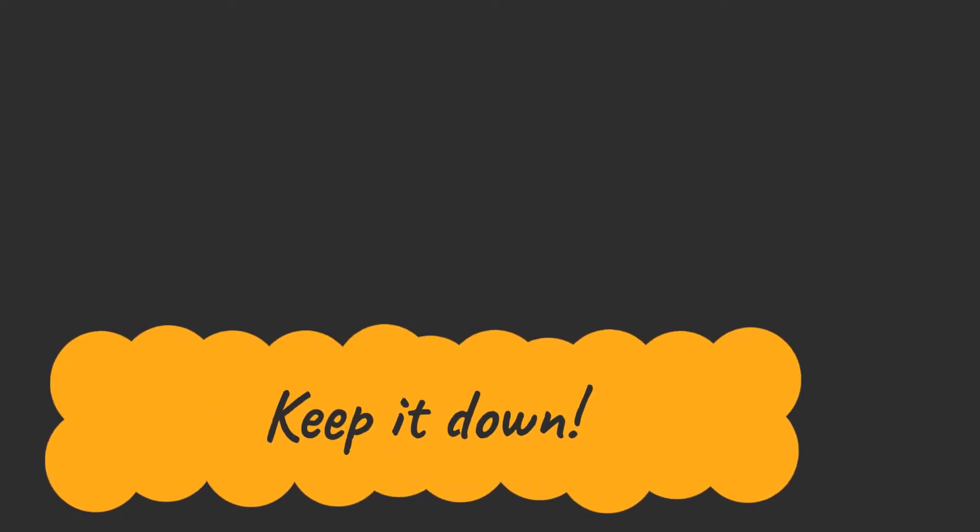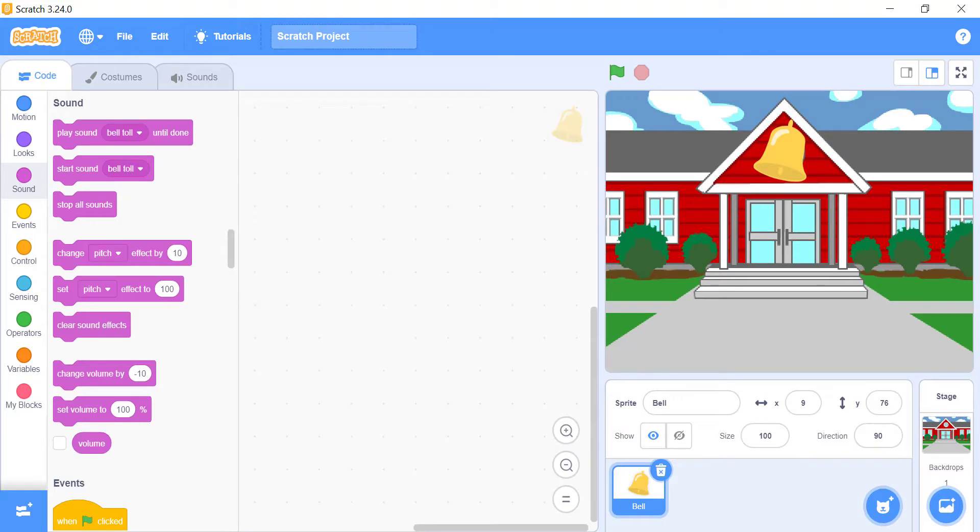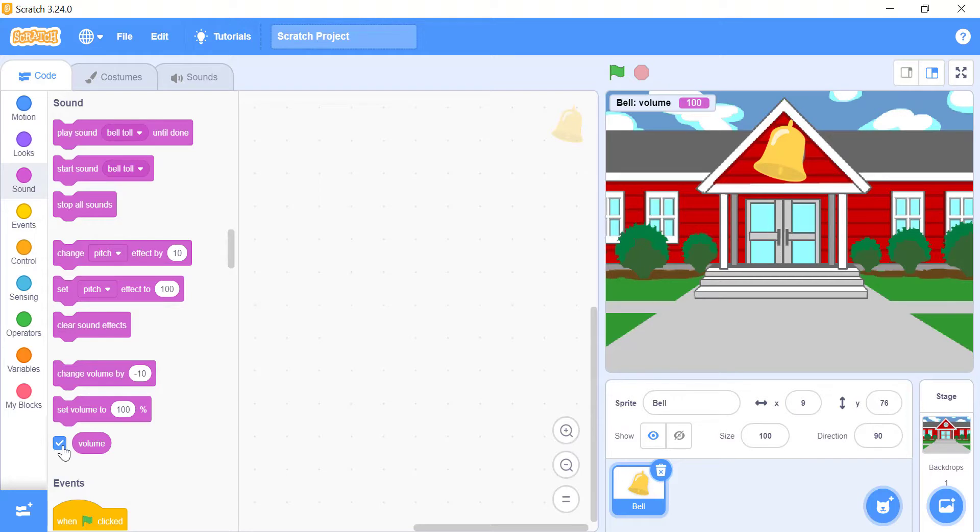Keep it down. Scratch has a sound variable called volume. Just like the x and y variable for each sprite. If you click on that checkbox, that says volume, underneath the sound blocks, you will see the volume for that sprite or stage that you selected.